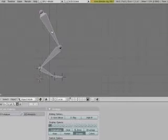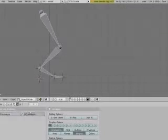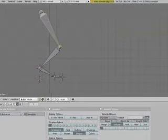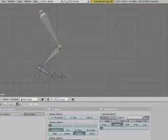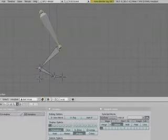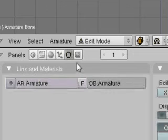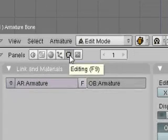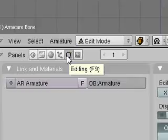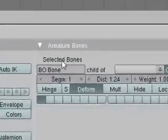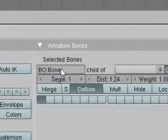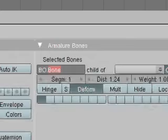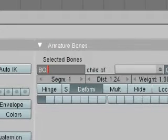To rename the bones, we need to get into edit mode. Let's do this by pressing tab. Now we're in edit mode, and let's go down to the panels section, we're going to the editing panel, and over here in the little section that's armature bones. That's where we're going to name it.